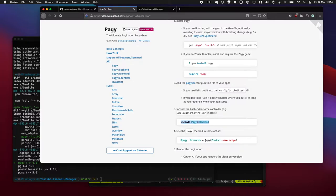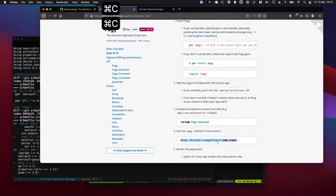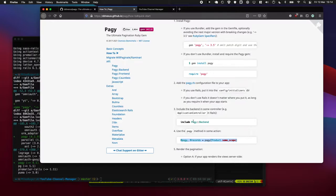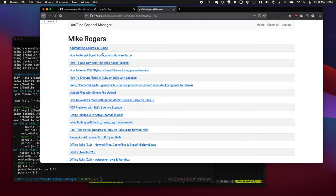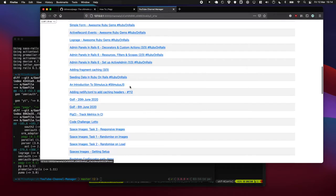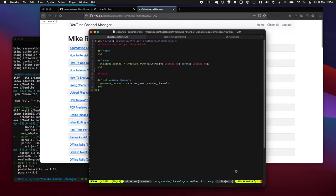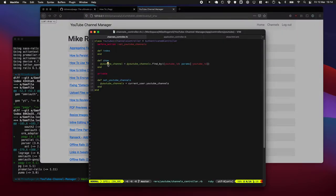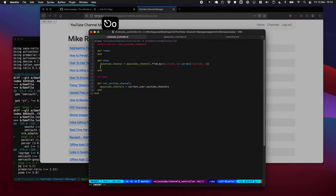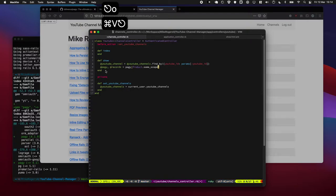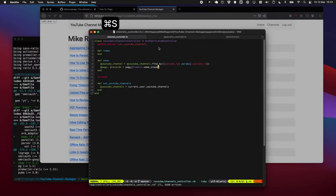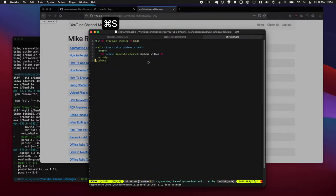And it says here we need to include the Pagi backend to our application controller before we can use this bit here. What I'm going to do is show you what happens if you use this bit of code without including this little snippet in your controller, just so you can see what the error looks like and know how to recover from it. So this is our page right now for lots of stuff.